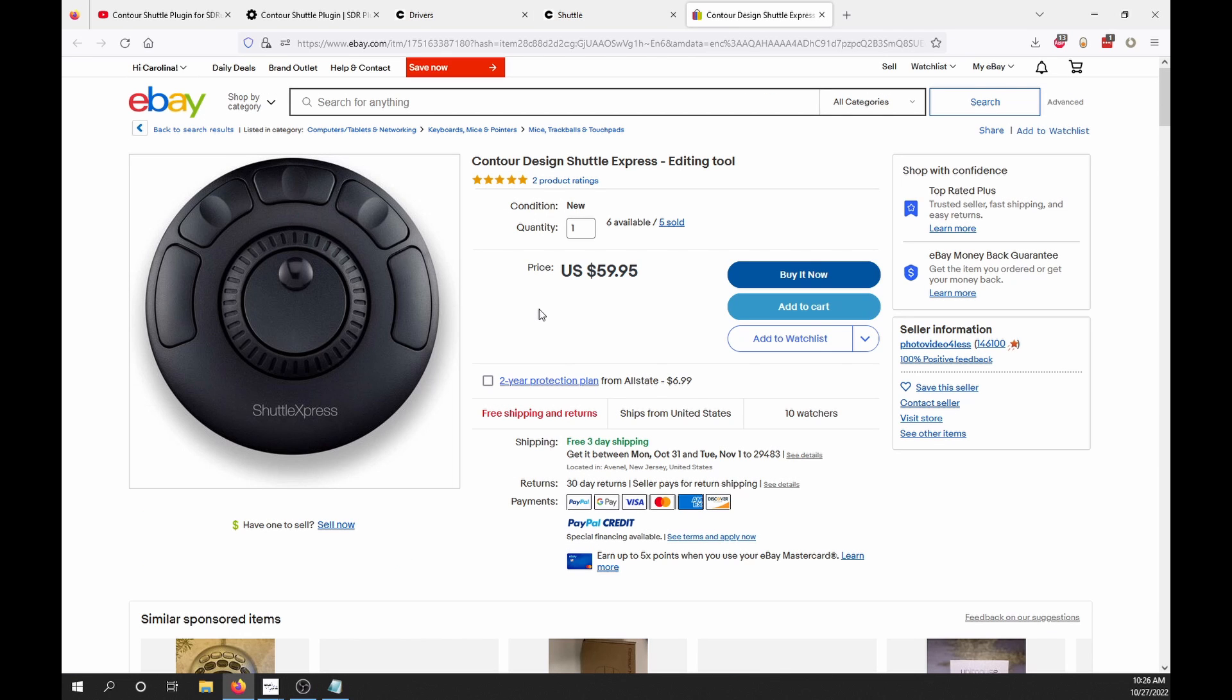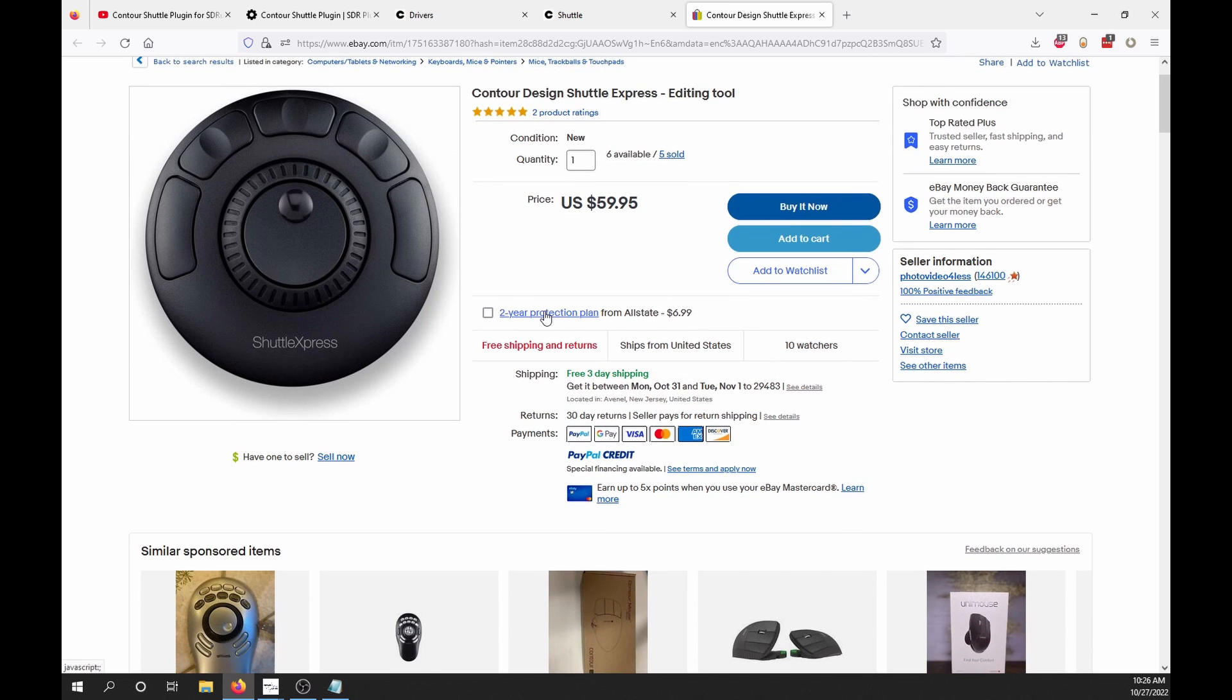You can find the Shuttle Express like I'm using here on eBay and other retailers. I'll put a link in the description below.